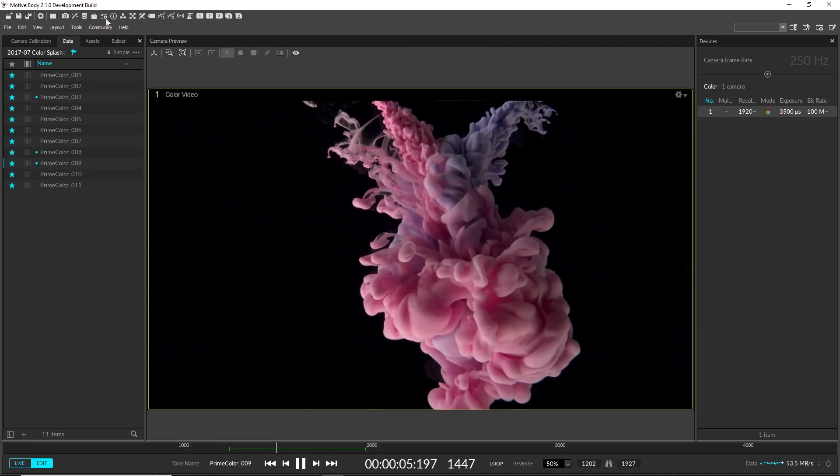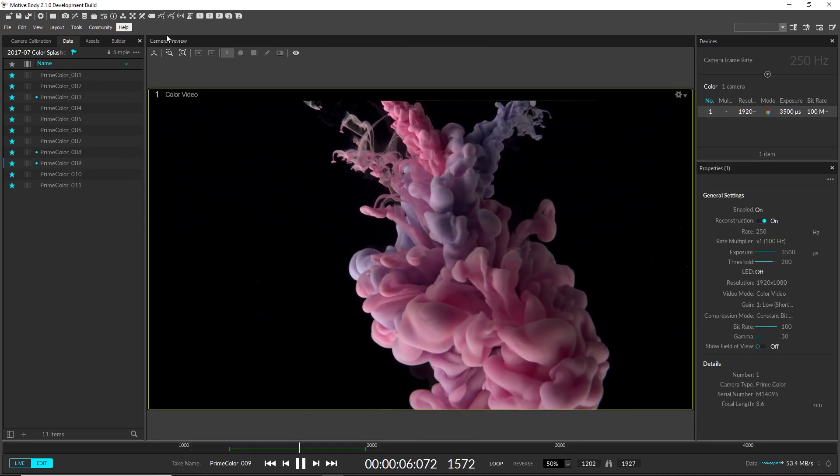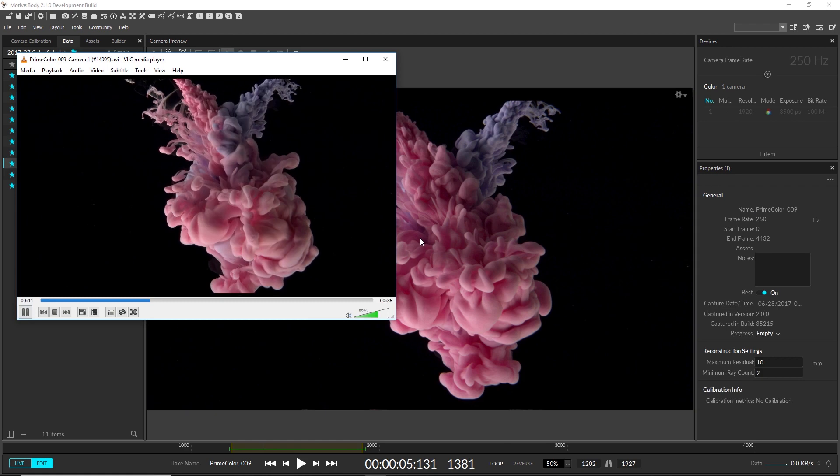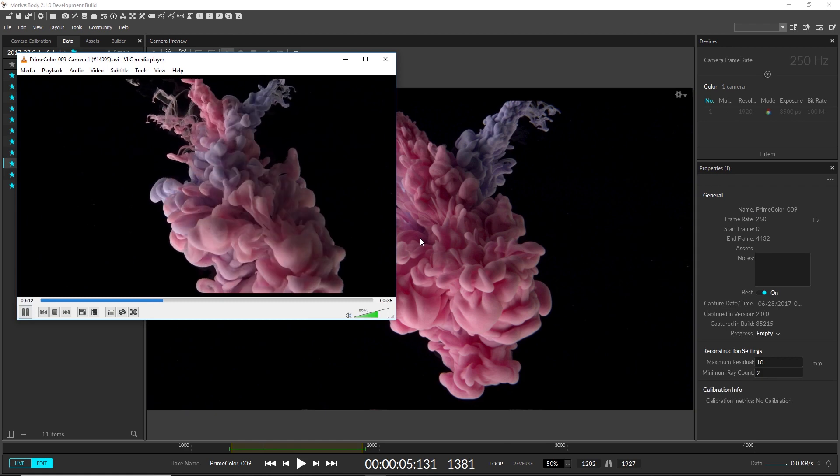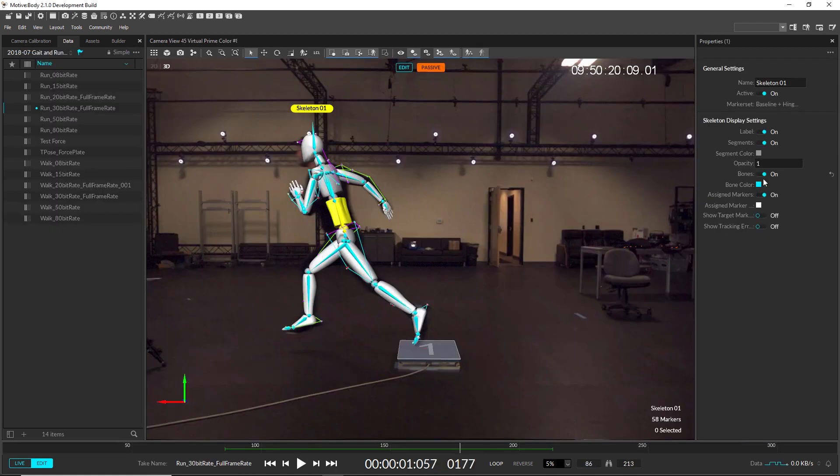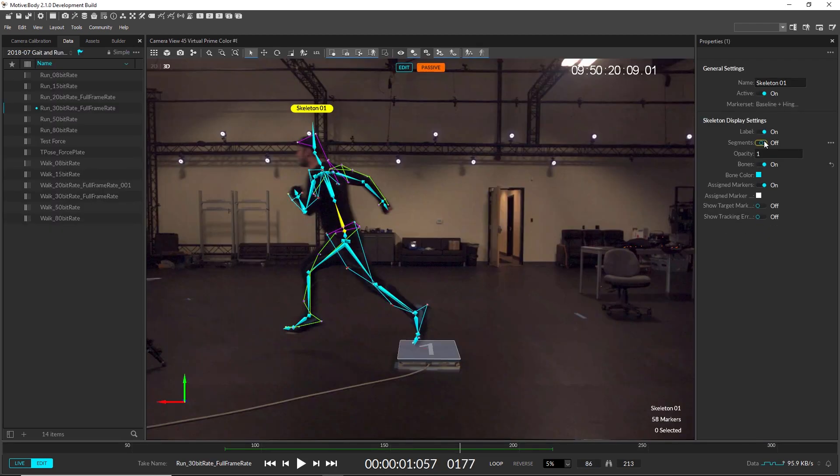The prime color camera is now better integrated into the Devices pane. Many video export issues have been addressed, and visualizations have improved.